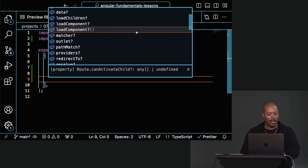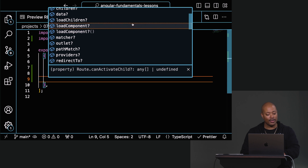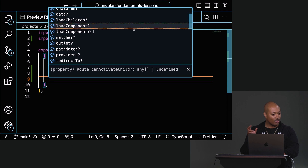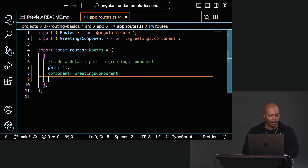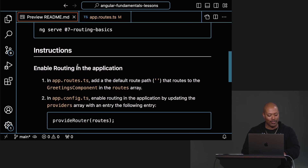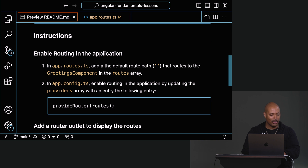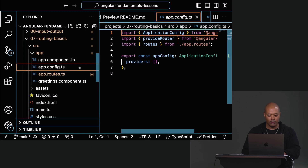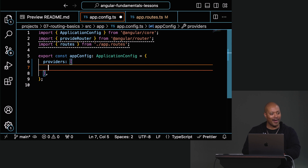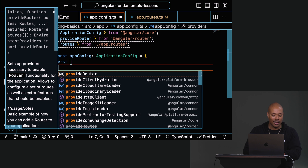Lazy loading is where you don't ship all of the code for a route unless it's needed, so your bundles are smaller. You can do that at the router level — very nice APIs for that. Okay, the next step: we already enabled it in app.routes, now go to app.config and let's provide our router. In this providers array, the first thing I want to provide is provideRouter.